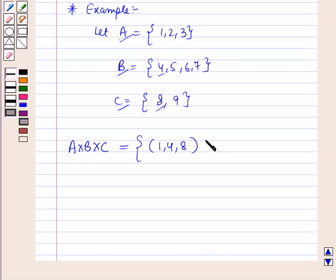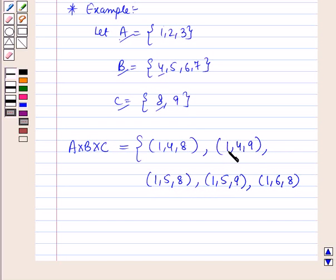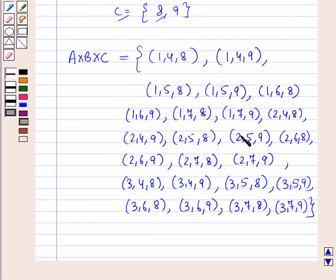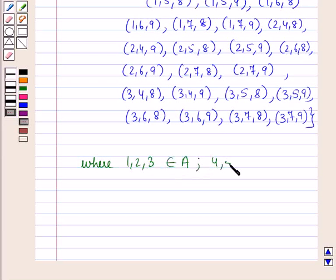Similarly we can form the other ordered triplets: (1,4,9), (1,5,8), (1,5,9), (1,6,8), and so on — choosing the first component of the ordered triplet from set A, the second component from set B, and the third component from set C. So we have formed all the ordered triplets where 1, 2 and 3 belong to set A; 4, 5, 6 and 7 belong to set B; and 8, 9 belong to set C.